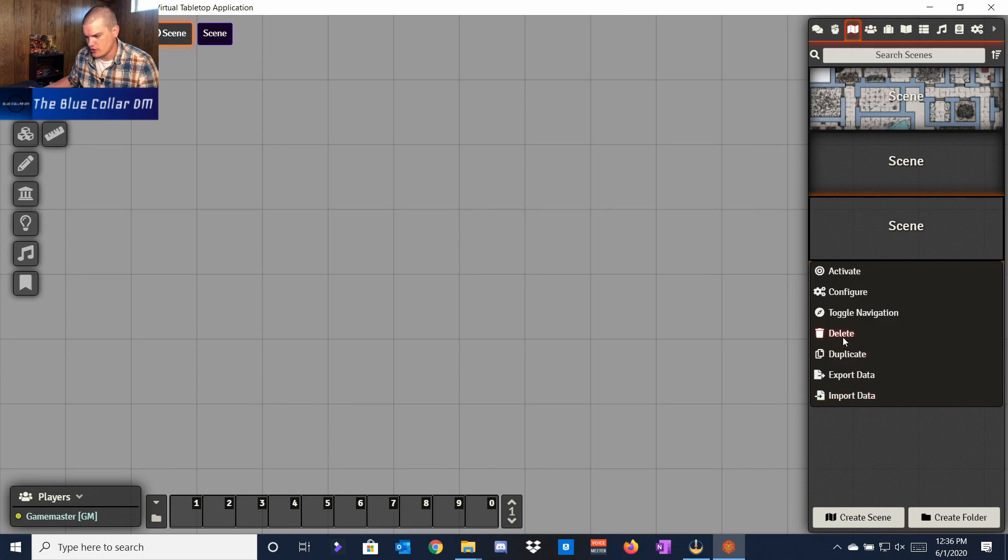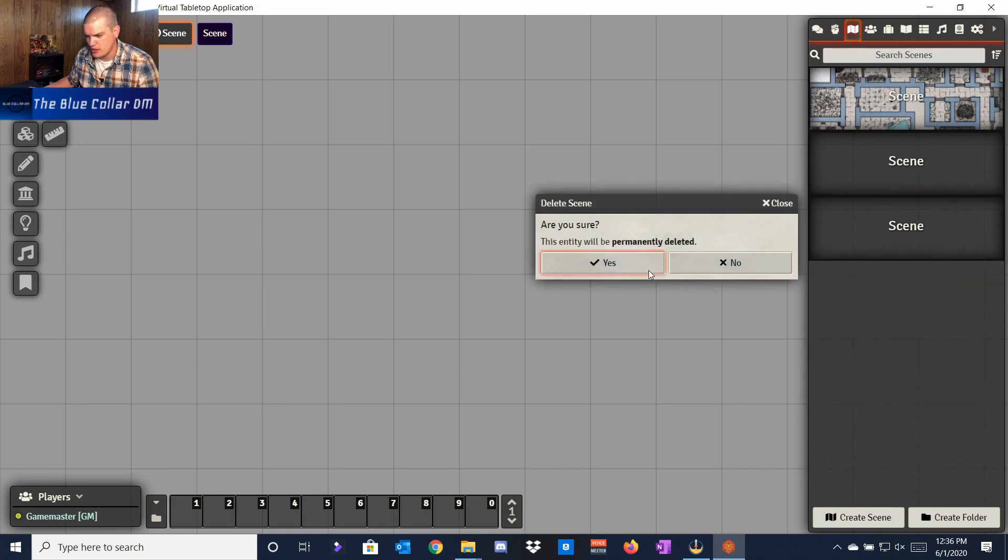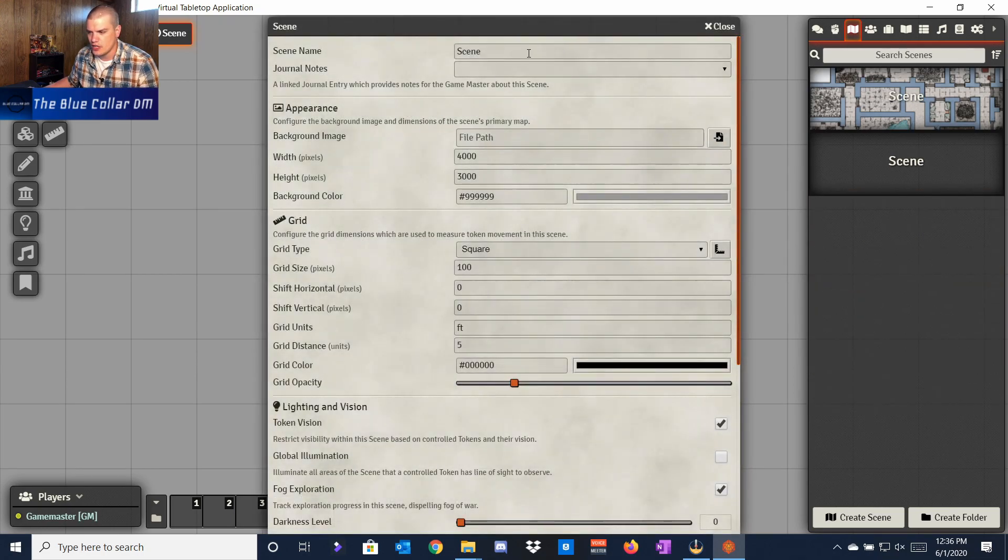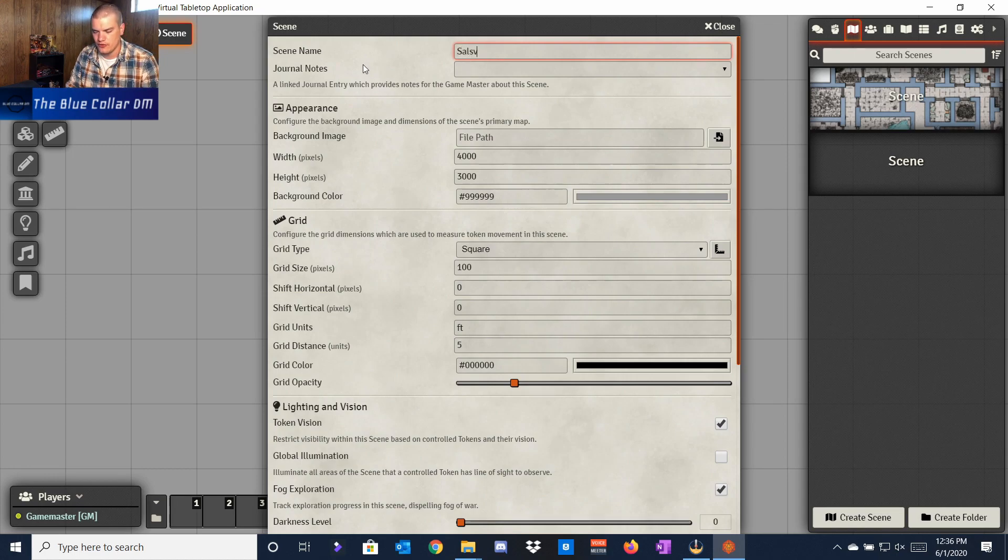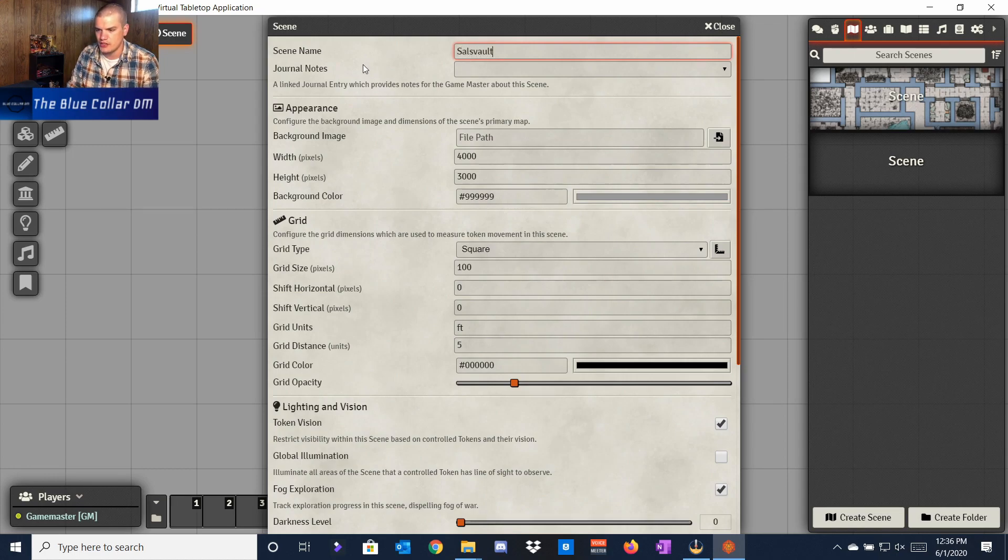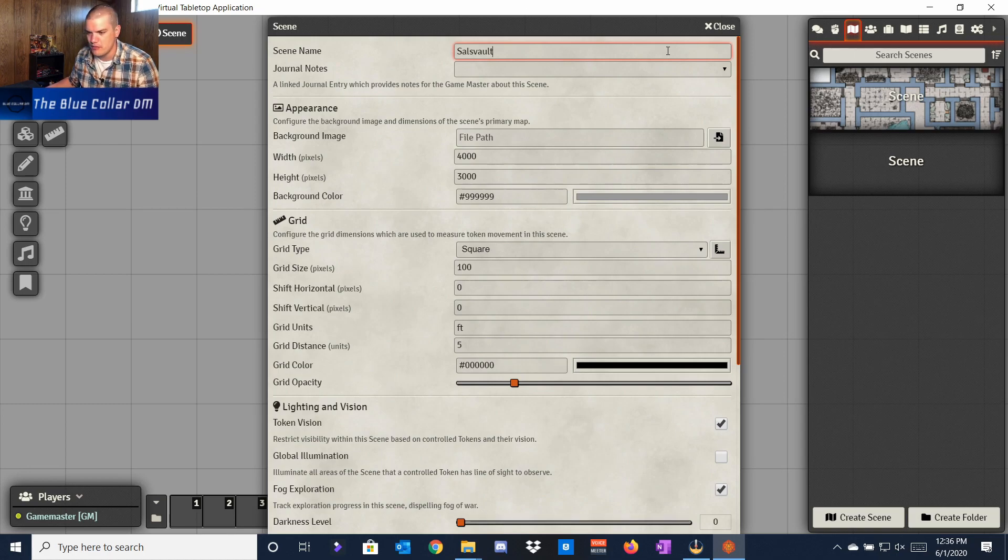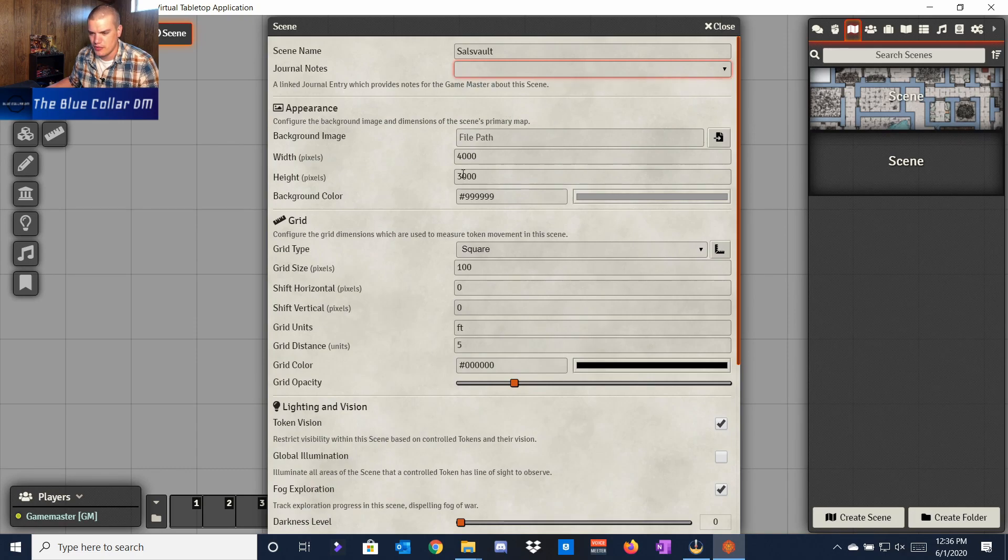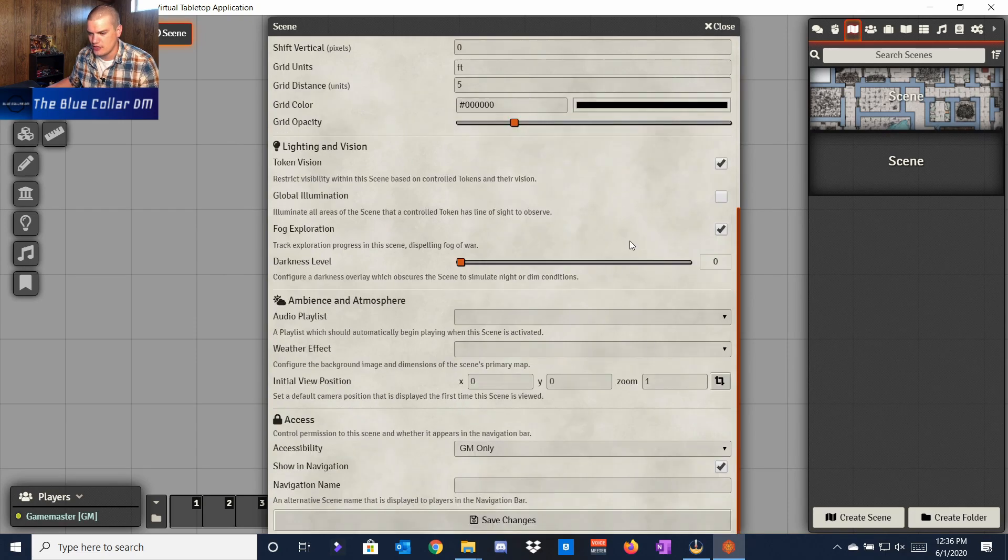If we jump into Create Scene, we can name our scene. So we'll just call this one Saul's Vault, and the reason for that is because it's going to be related to the one I already have kind of made back here in the background, and we'll show you that in a minute.